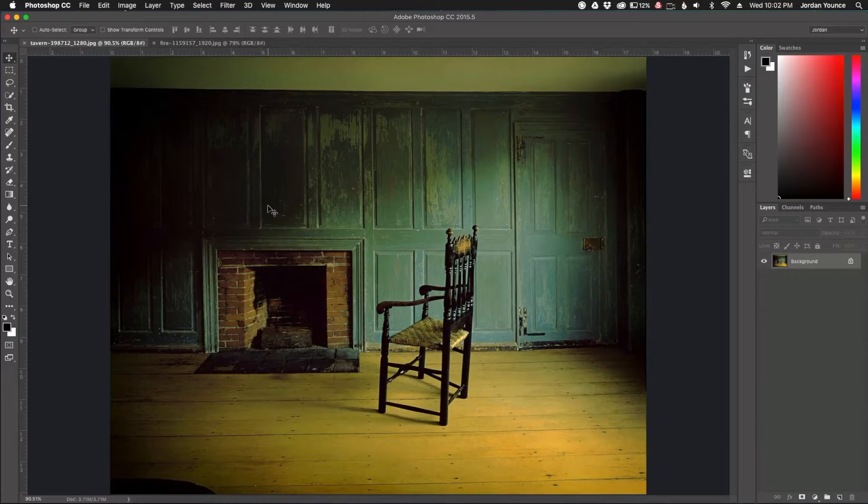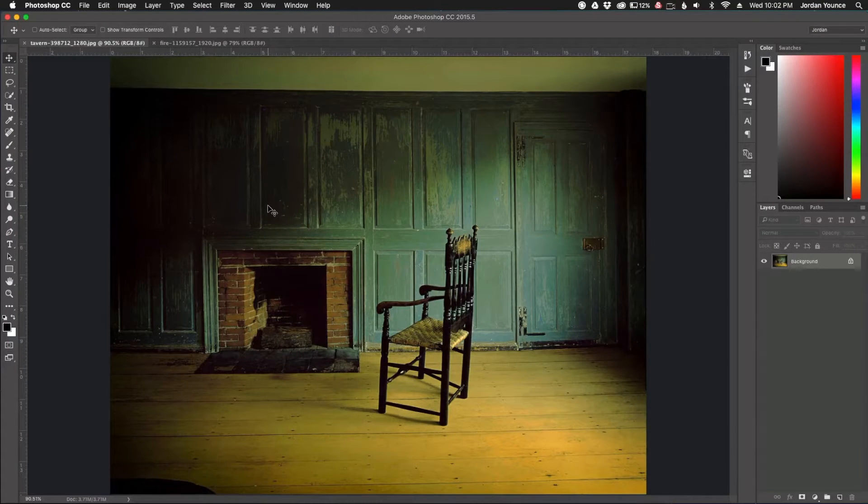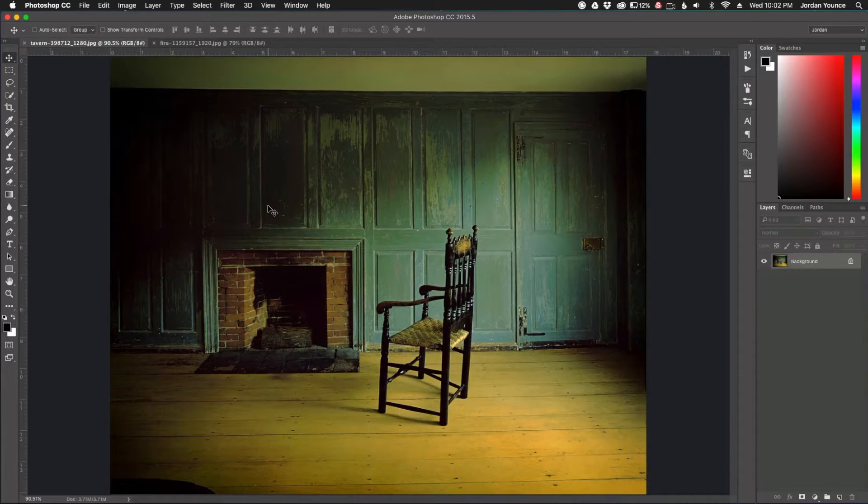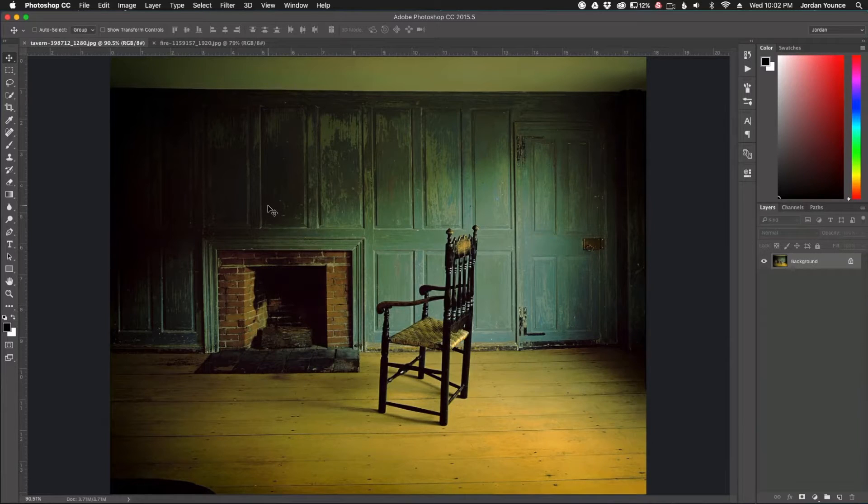Hey everyone this is Jordan from SleekLens.com and in this video I'm going to show you how to add a fire to a fireplace using Adobe Photoshop.